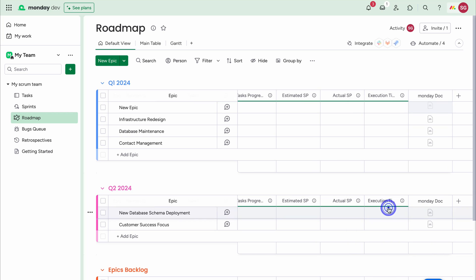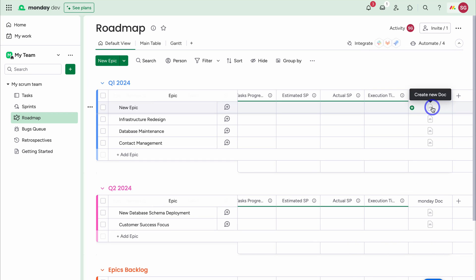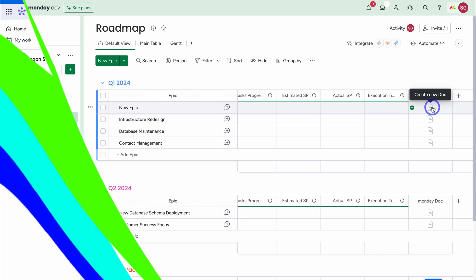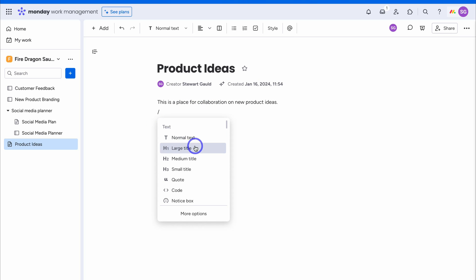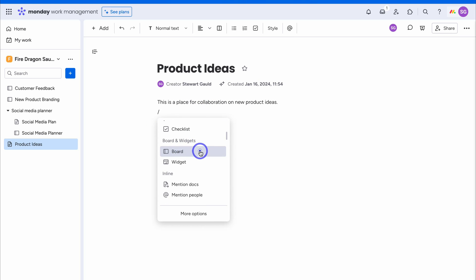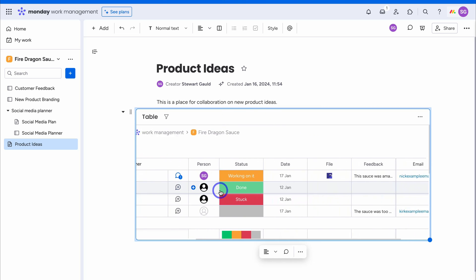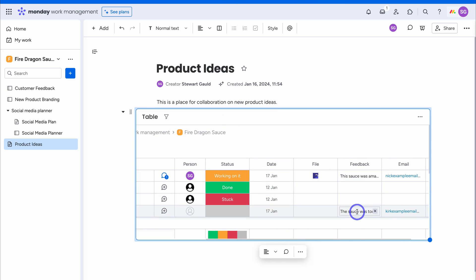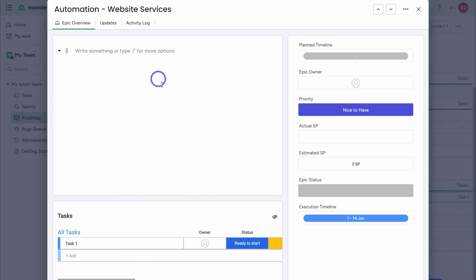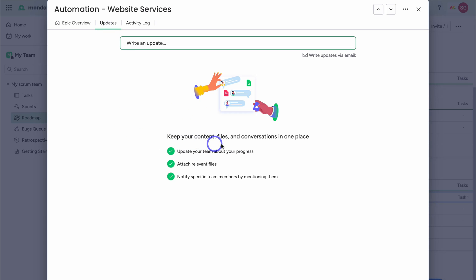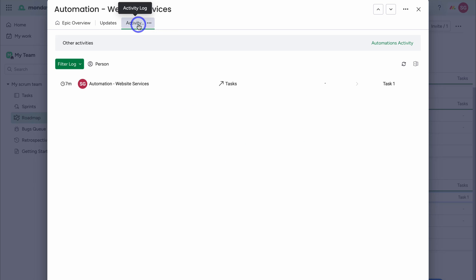Clicking on Monday Doc and then closing it — these Monday Docs are similar to Google Docs but are built into Monday and have more capabilities. You can use these documents to manage notes, brainstorm, collaborate with your team, and create reports. Navigating down the page, we can click on each epic to bring up an epic overview where you can add notes, manage linked tasks, and see other details about that epic. In the Updates tab, you can manage content, files, and conversations in one interface, and you can also see the activity log.